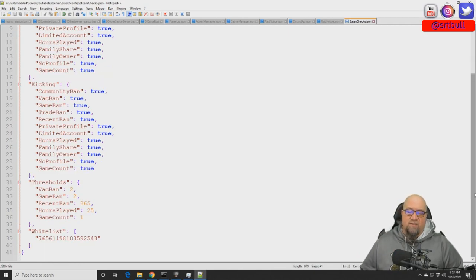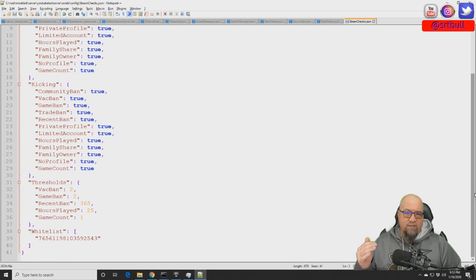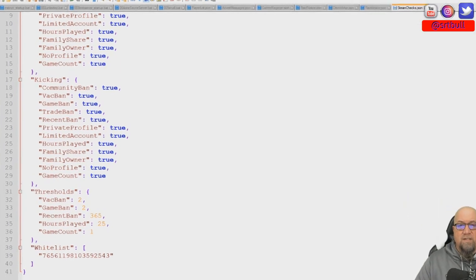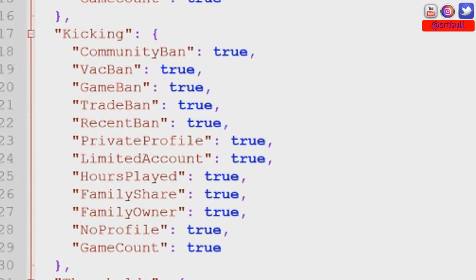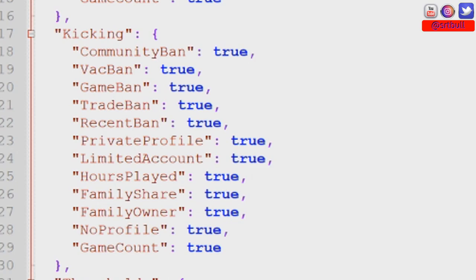The next section is the kicking section. So this is where you get to determine what those filters are. If the player has a community ban and we've left this toggle at true, then they're going to get kicked out, they're not going to be allowed entry into your server.